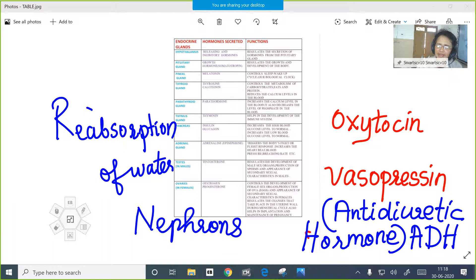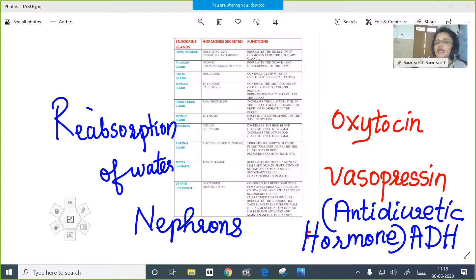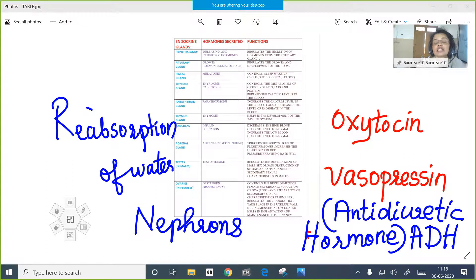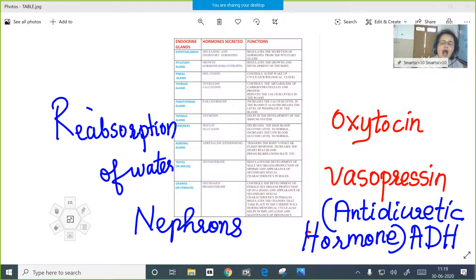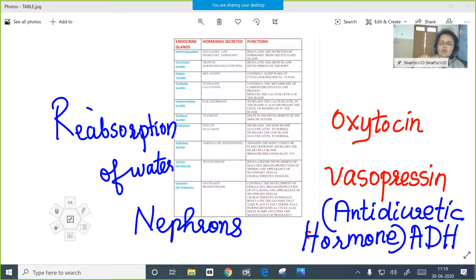In the rainy season, our body loses less water through sweating, so there is no need to reabsorb too much water in the renal tubule. Less water will be reabsorbed, so less ADH will be secreted and produced. As a result, more urine is produced in the rainy season and winter season, because there is less perspiration or sweating during those seasons.